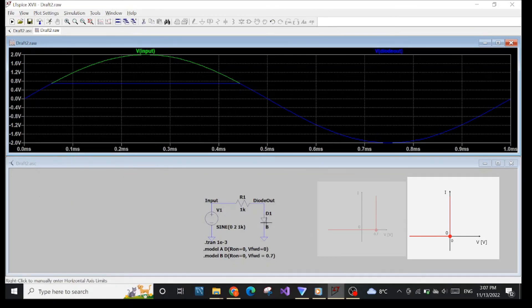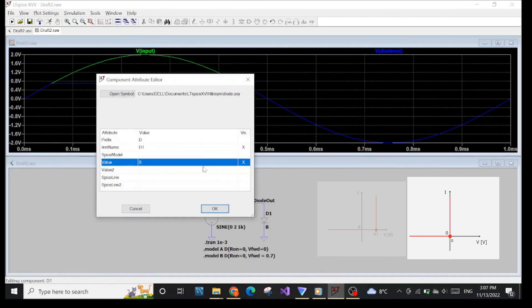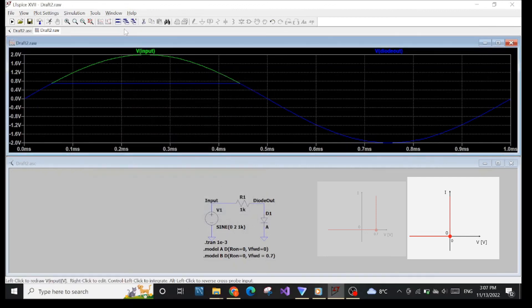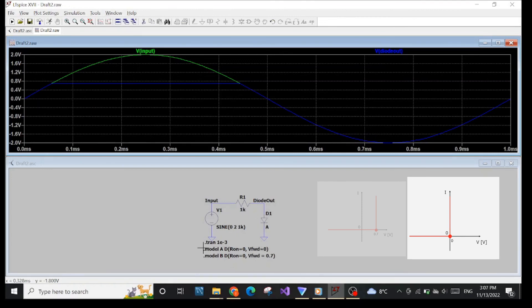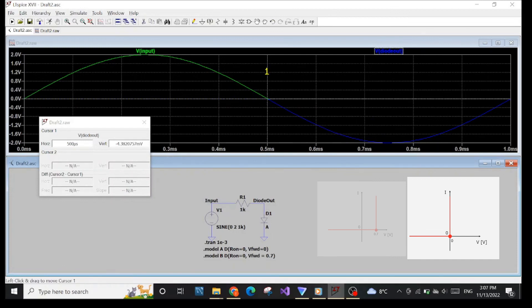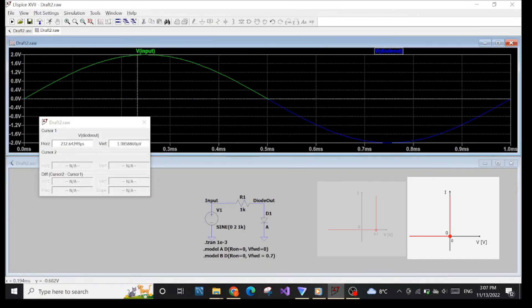Now let's change it to another model — change it back to model A. Let's run the simulation. Pay attention: when the diode starts to conduct, the voltage on the diode at that moment is 0.7V, which corresponds to model B. Now I've changed the diode to model A. Run the simulation and see the result, attach the cursor, and here you can see the voltage on the diode when the diode conducts the current is 0.